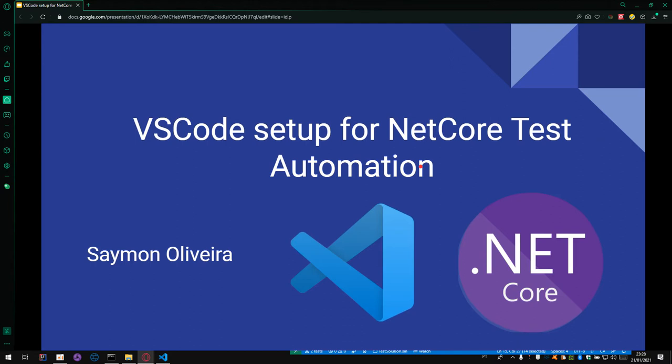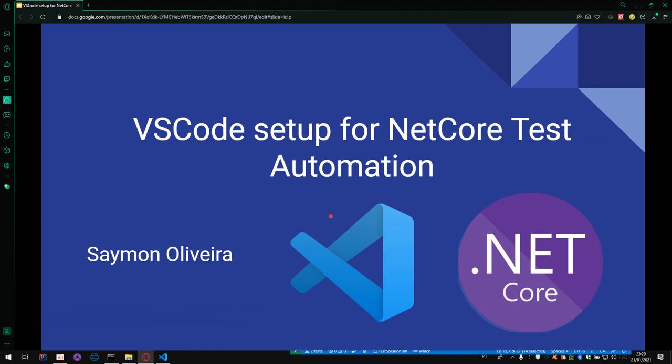And if you want more information about VS Code and test automation, subscribe and keep looking with this channel. Thank you.